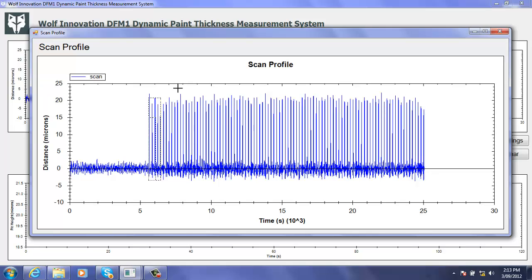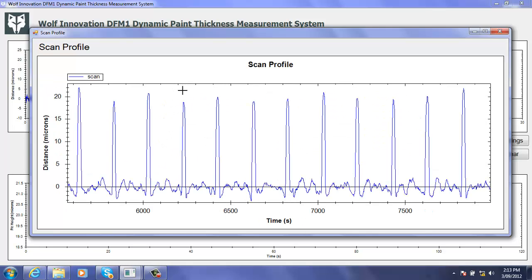And again it's possible to zoom in a second or even a third time to see increasingly fine levels of detail.